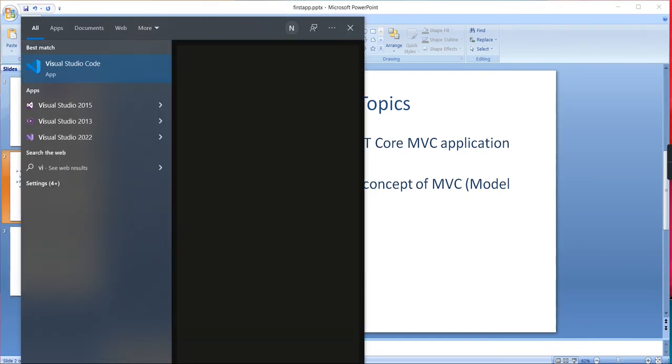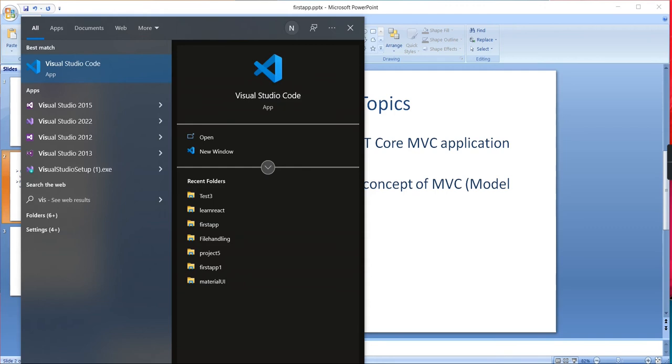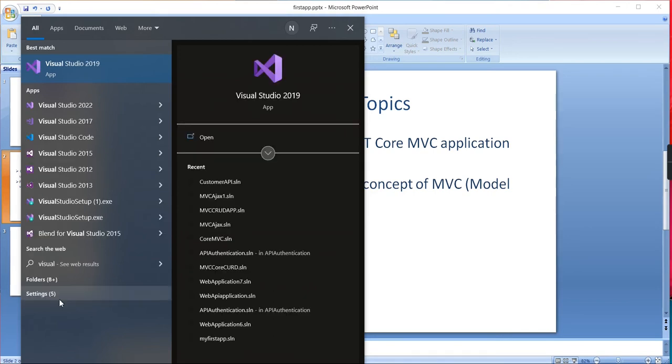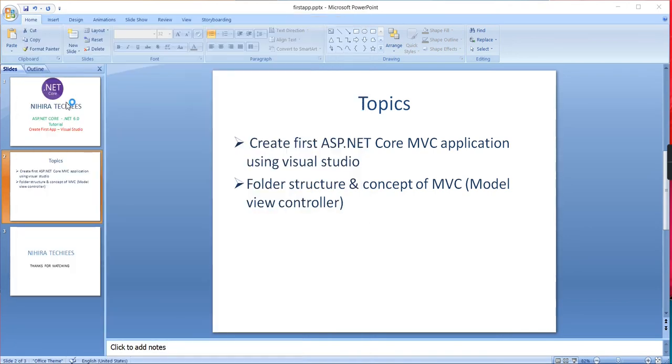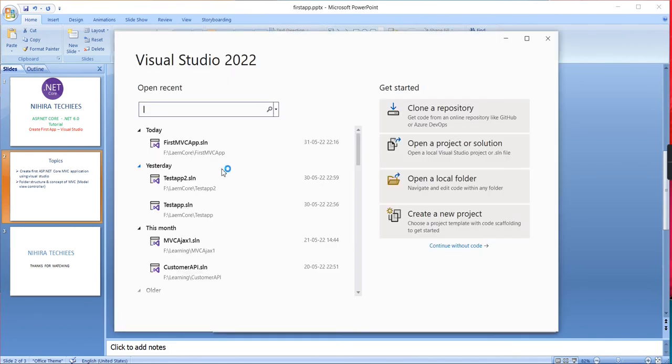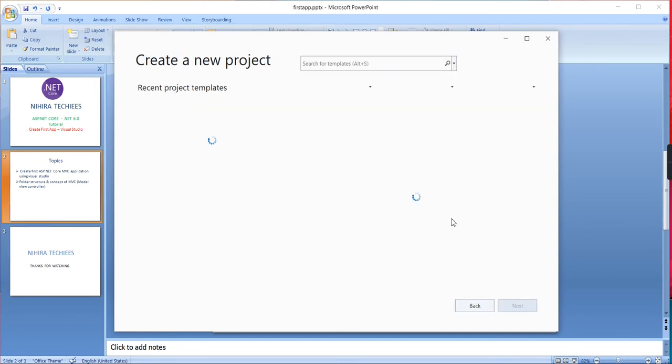In my last series, I did the installation and setup. I hope you already have the setup. I'm opening Visual Studio 2022. For creating a new application, first you have to click 'Create a new project'.